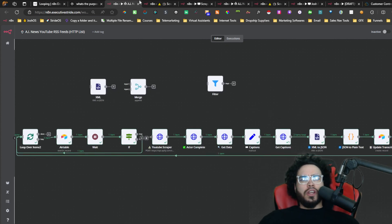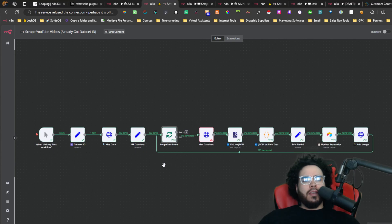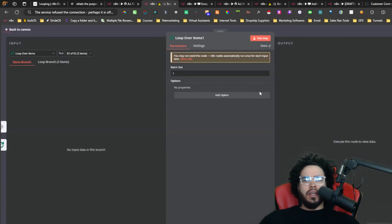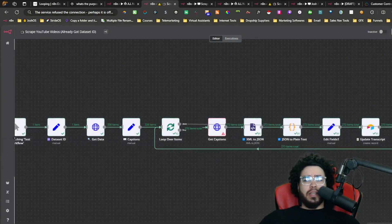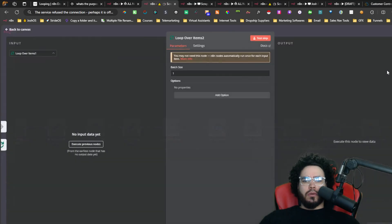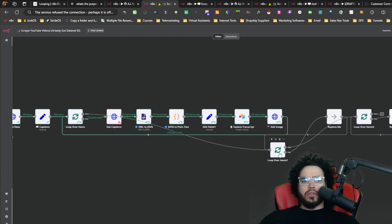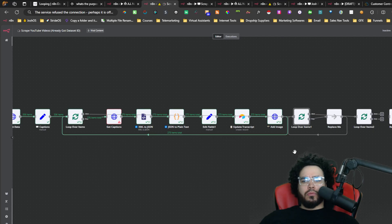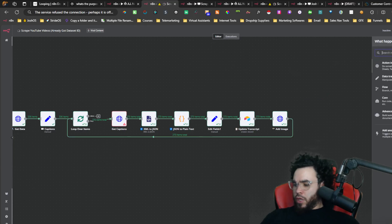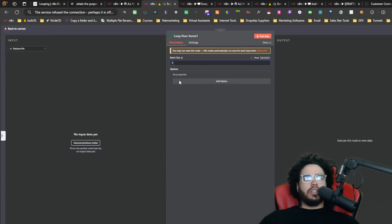I'll show you another use case live in action. To use the loop, you simply type 'loop' in the node search and select Loop Over Items — also known as Split in Batches. Here's the loop node. You can change the batch size, which is how many items will process at once. You can also look at settings like always output data, execute once, and on error: continue or continue using error output. That's pretty much the main configuration.